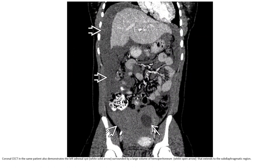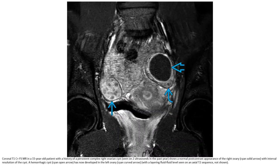CT in the same patient also demonstrates the findings. The cyst is surrounded by a large volume of hemoperitoneum that extends to the pelvic region. T1 fat-saturated MRI in a 15-year-old patient with a history of persistent complex right ovarian cyst shows normal post-contrast appearance of the right ovary with internal resolution of the cyst. A hemorrhagic cyst has now developed in the right ovary.